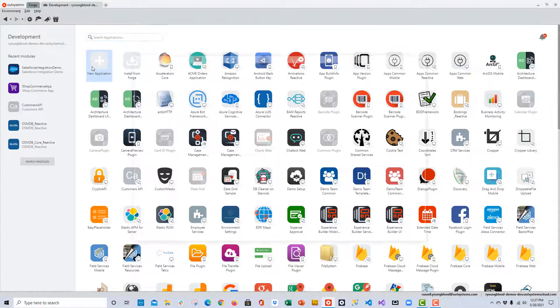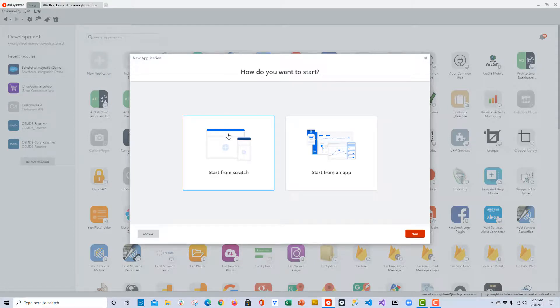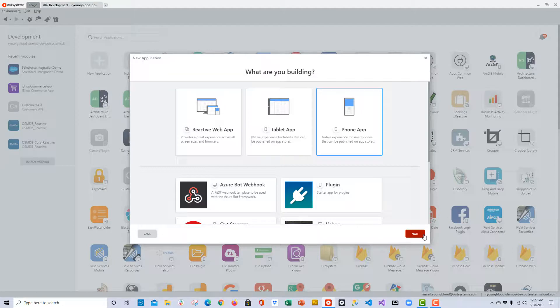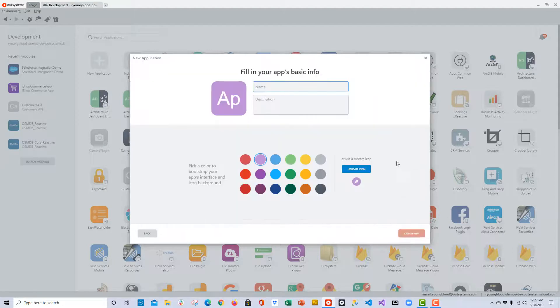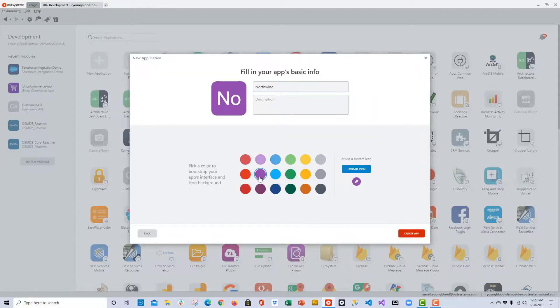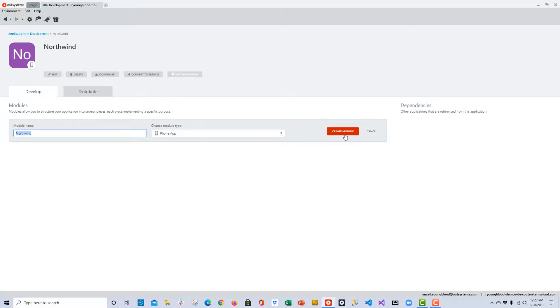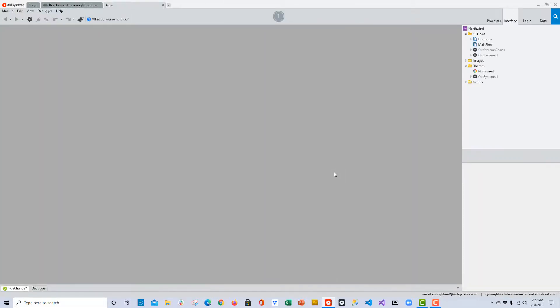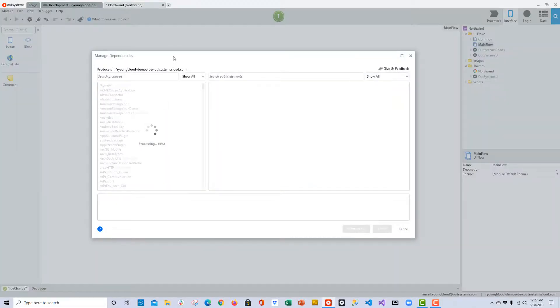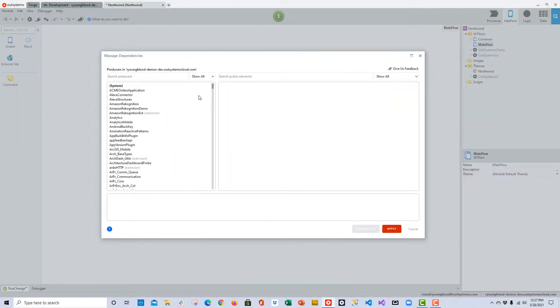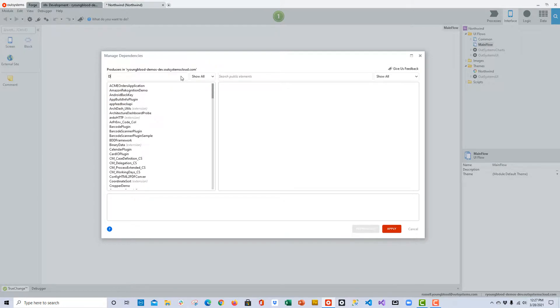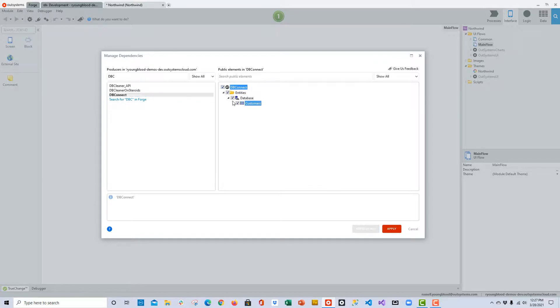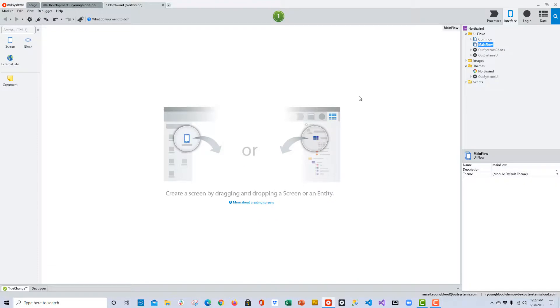Now that we have our extension built, I'm going to build a mobile application from scratch so that we can use that extension in OutSystem Service Studio. I'll give it the name Northwind, maybe choose a color, and create a mobile app very quickly. Once I create the application, I'll need to create the module, and then the first thing I'm going to do once the module is created is bring this extension in so that I can utilize it in this application. I'll do a quick search on producers, and sure enough, you can see I can find the DB Connect extension very quickly, as well as some visuals that show me the customer's entity.